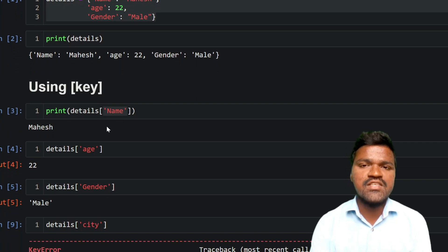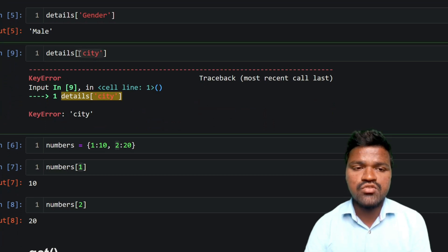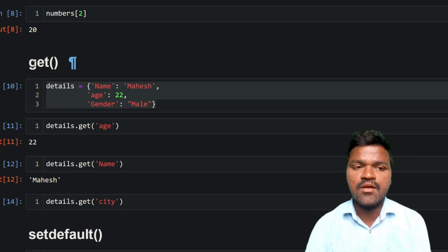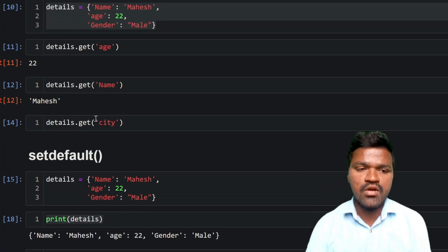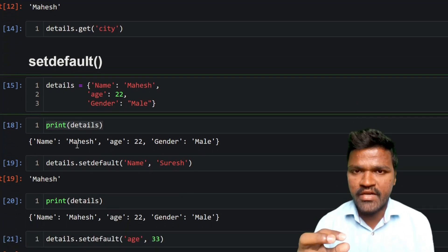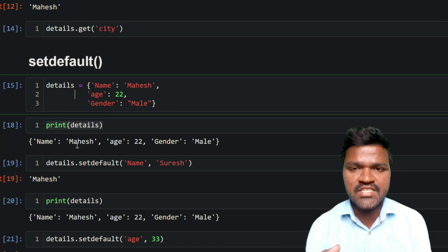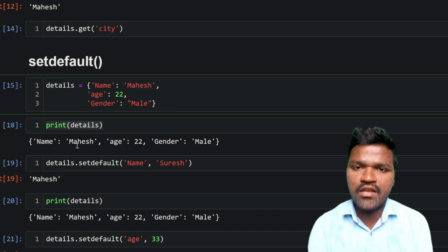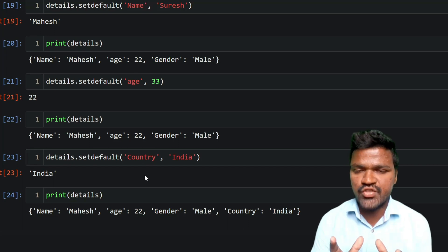Using the index operator with a key that is not present raises a KeyError. To avoid this, use the `get()` method — if the key is present it returns the value; if not, it returns nothing. The `setdefault()` method accepts a key and a value: if the key exists, the existing dictionary value is returned; if the key is absent, the dictionary is updated with the new key-value pair and that new value is returned.